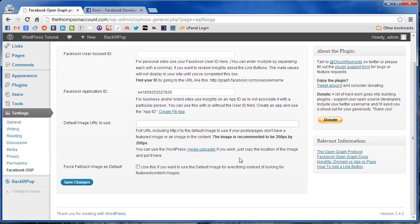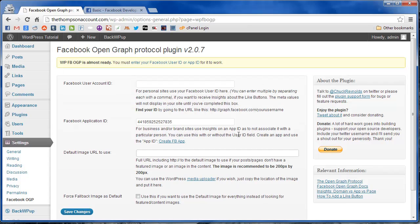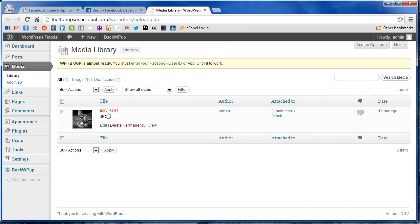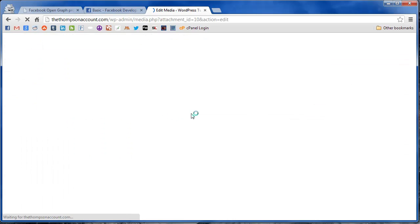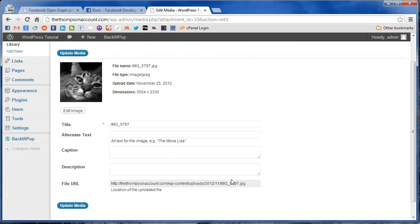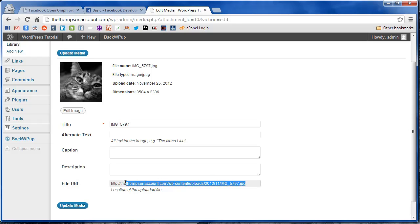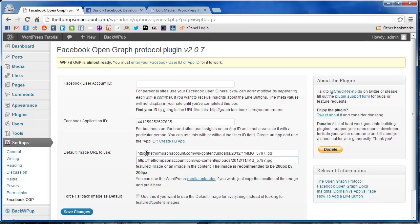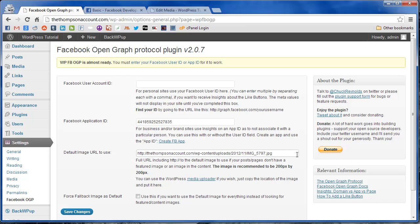Now you have to set which image you want to be used. You can either use an existing image on your site or upload a new one. I already have one uploaded, so we're just going to find it under media library. We're just going to use this picture of my cat. Now if you open up the image, you can find the URL of it down here at the bottom.